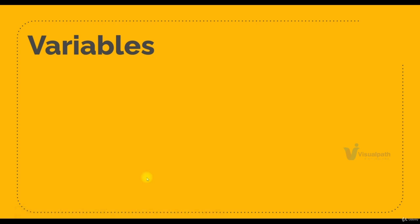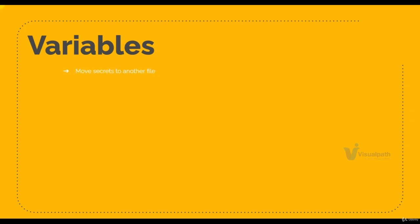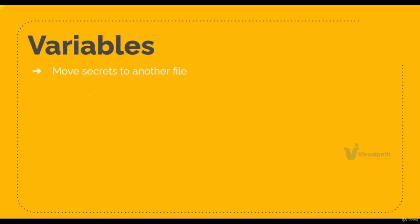In this section we are going to talk about variables. We'll see how to define variables, how to use them, the Terraform way of consuming variables. Variables help us move critical or confidential data out of our script. Also, if there are some values that change based on your environment or project, you can define them as variables.